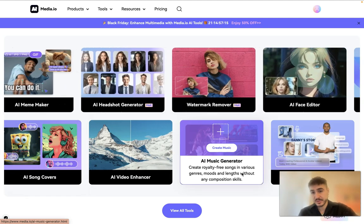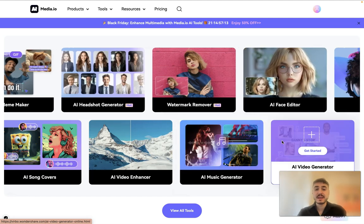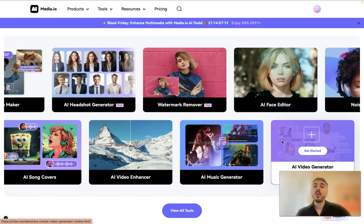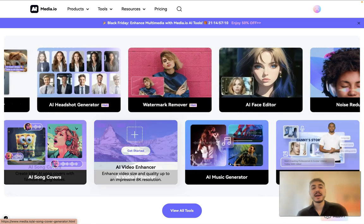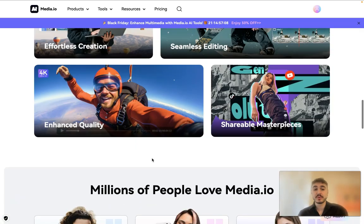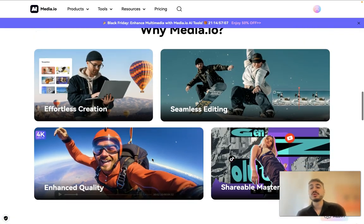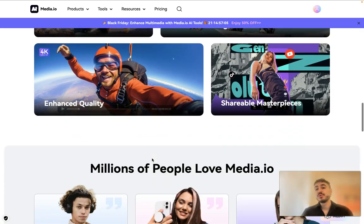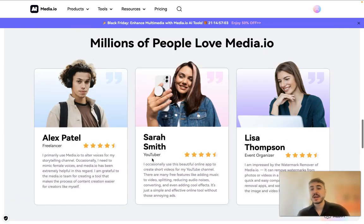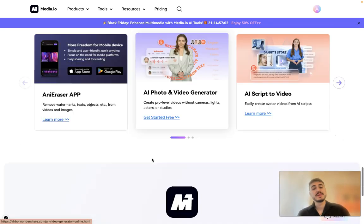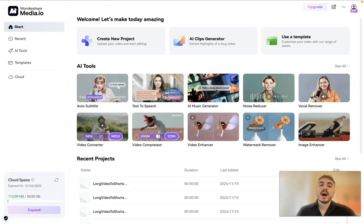But generally speaking, before I move to the most important part, what is available here: AI video enhancer, AI song covers, AI music generator, AI video generator, AI face editor, watermark remover, AI headshot generator, so on and so forth. You can do this effortlessly, you can do this very fast, and you will be satisfied, I can guarantee.